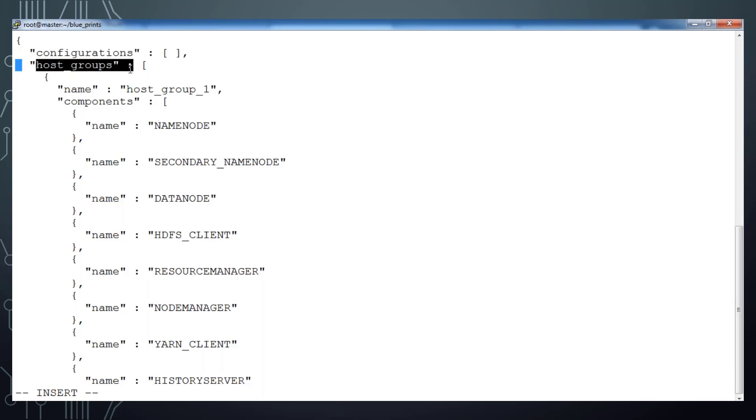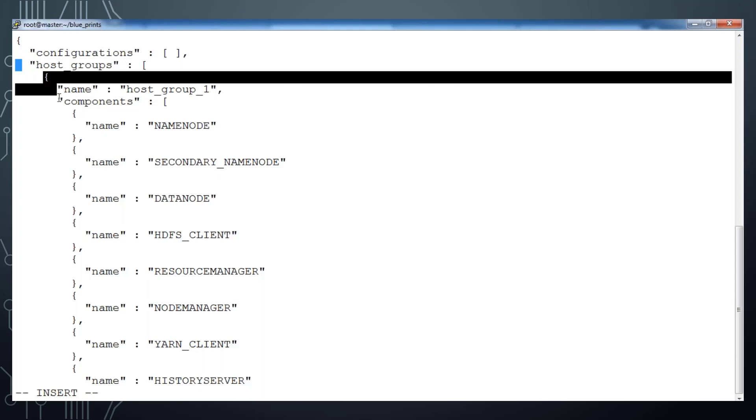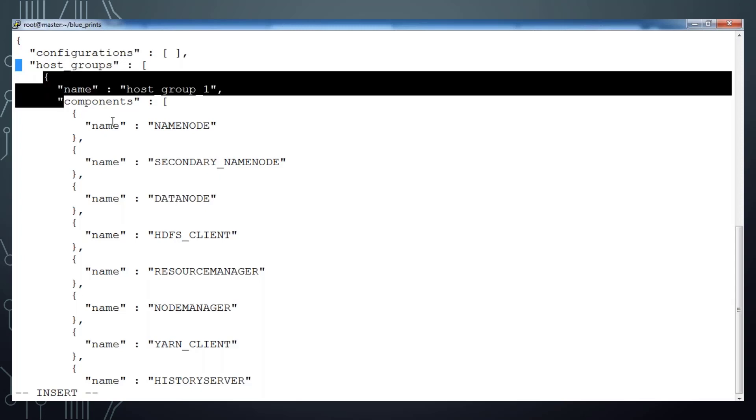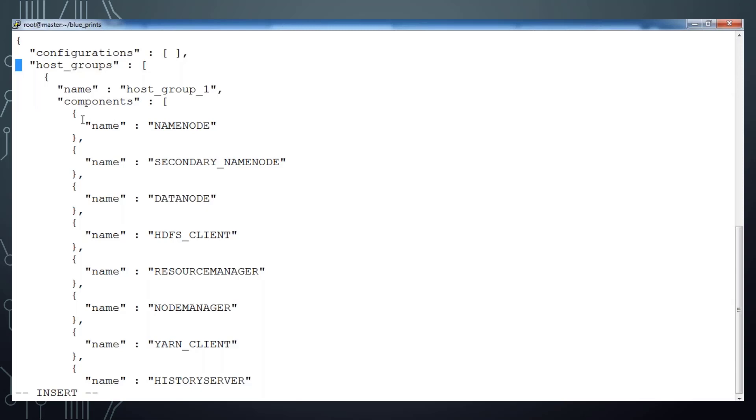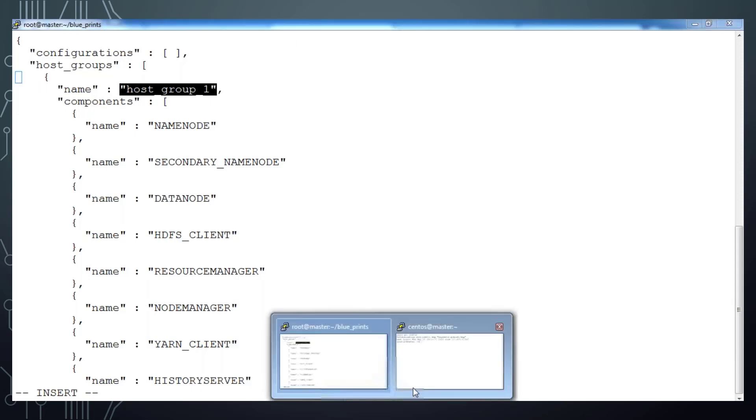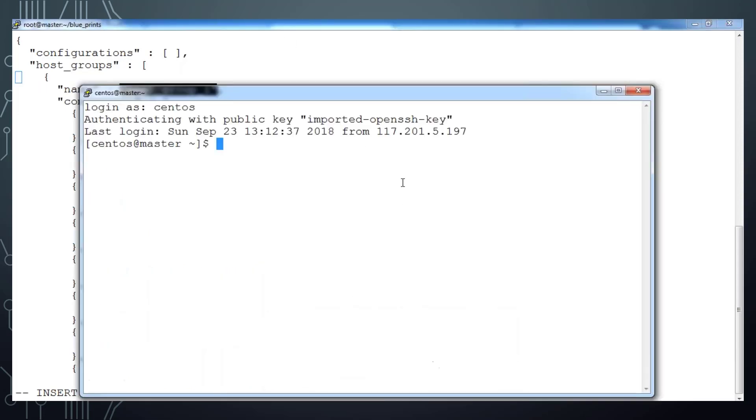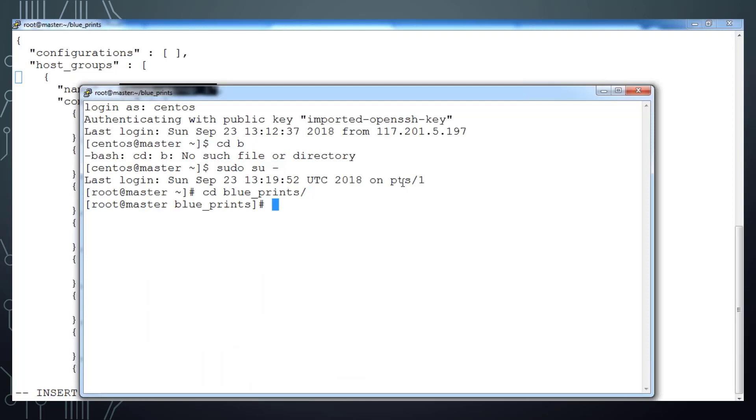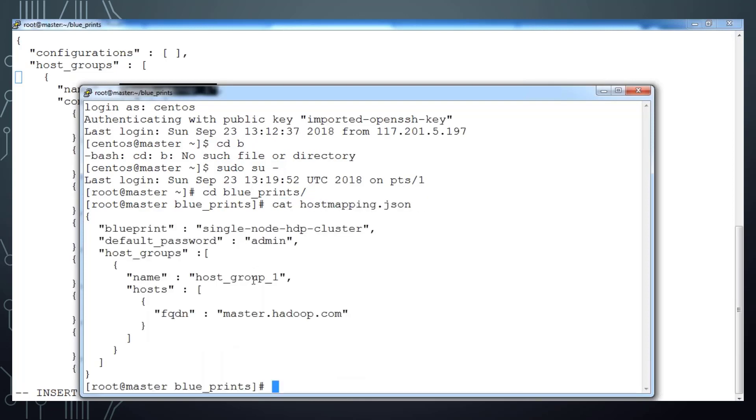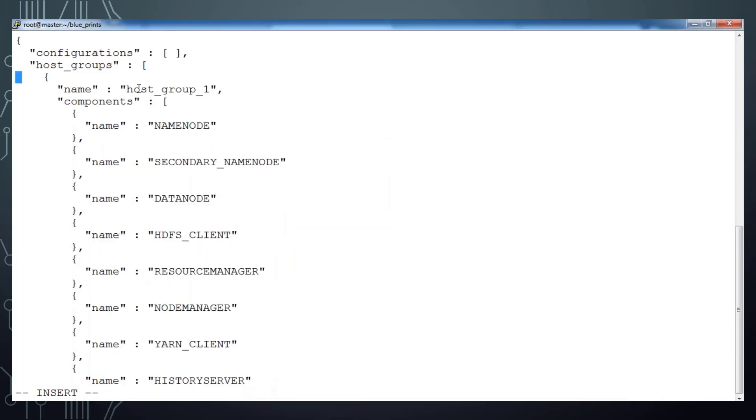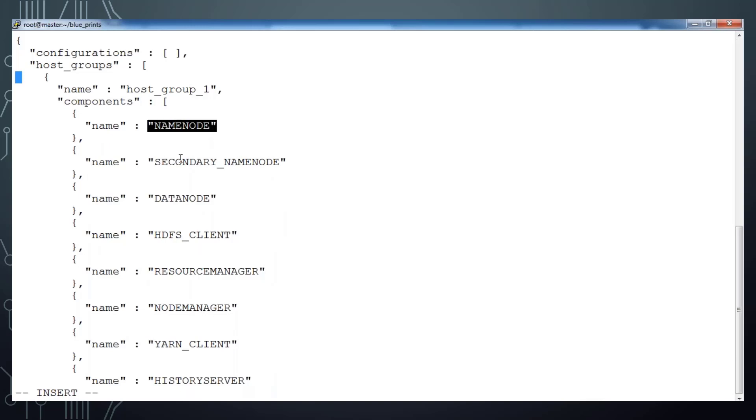Under host_group, every host alias name and the components we are going to install. I have only one host group, that is host_group_1, because it's a single node installation and the components are basically the components which I am going to install here. Let me go to that host and see the host mapping and see the blueprint name and the hostname, etc. Make sure you are using the same name across all the files because if you use different names then definitely your installation will fail.